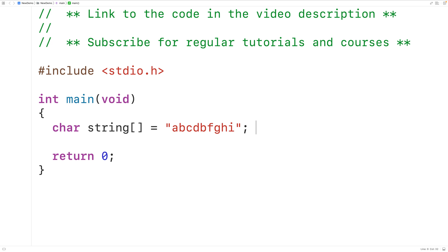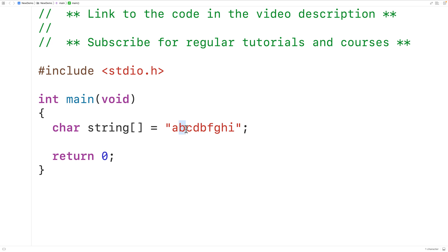What we can do to check if the string contains all unique characters is check the string one character at a time from the start up until the end, and check to see if that character repeats in the remaining portion. For example, we check lowercase 'a' first, then check the rest of the string. 'A' does not repeat. Then we check 'b', and lowercase 'b' does occur again, so we find this string has a repeating character.